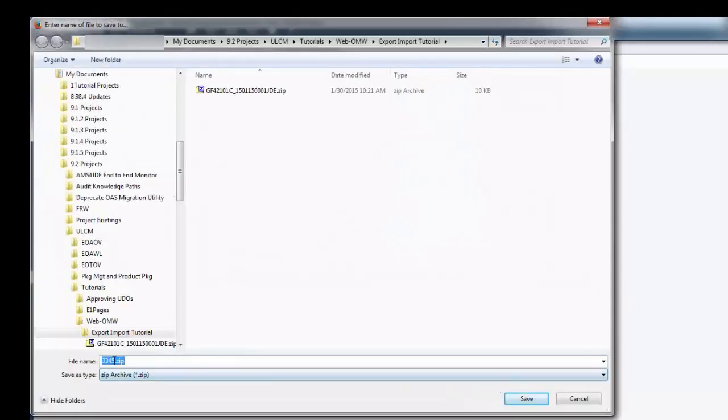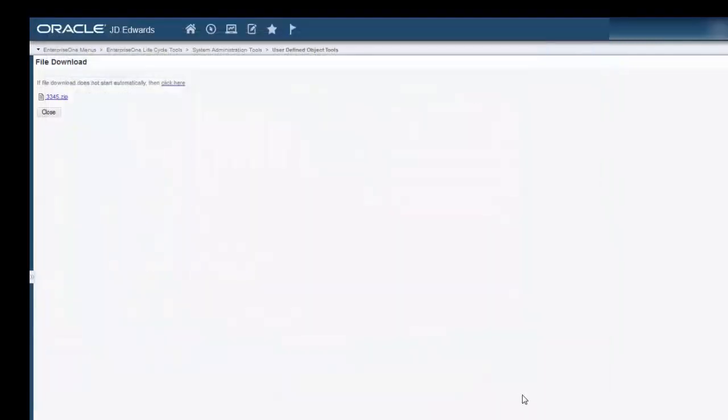Notice this time the file name refers to the project rather than the object. We'll go ahead and click Save, and click Close to return to OMW.